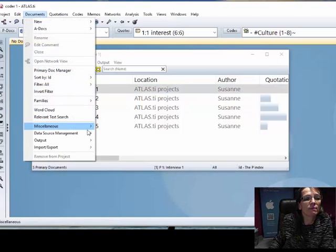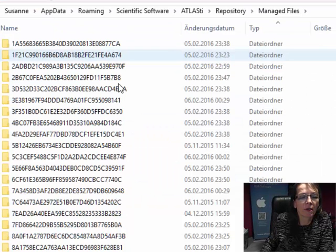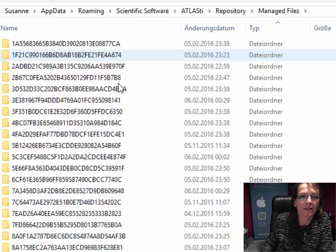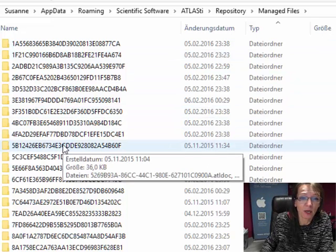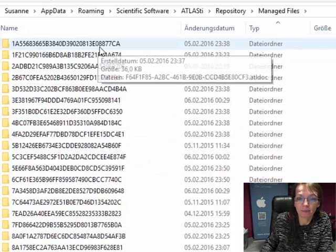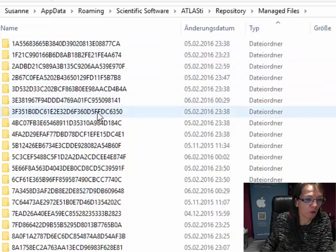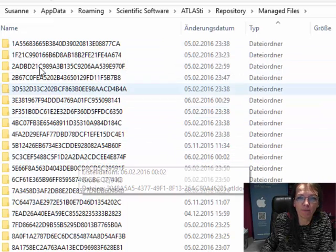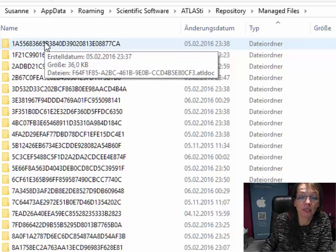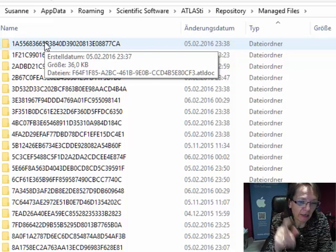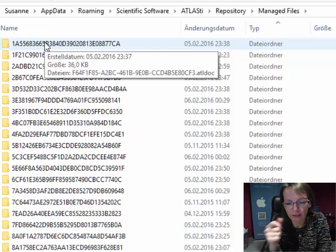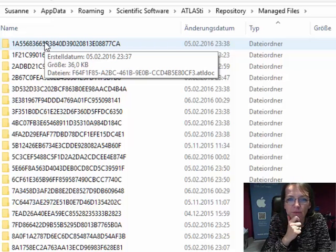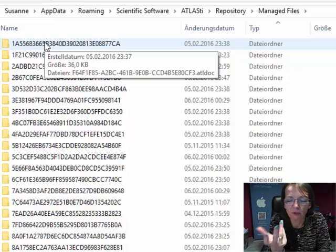What happens if we add a document to a project? ATLAS provides a unique ID for that particular document. Let me just go to the library manager to quickly show you what happens if you add a document to a project. ATLAS gives it a unique ID.